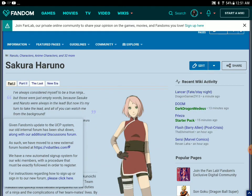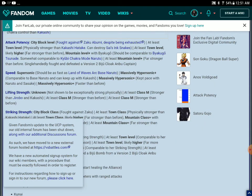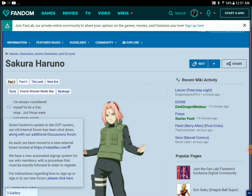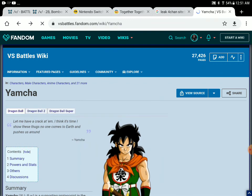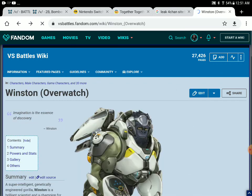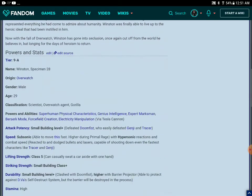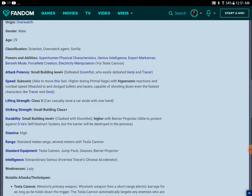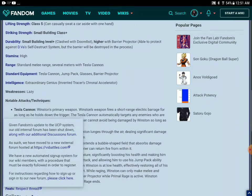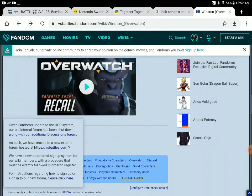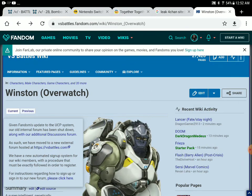The Overwatch, the entire Overwatch verse is all small building level. All small building level plus, which means Doomfist, pretty weak as well.